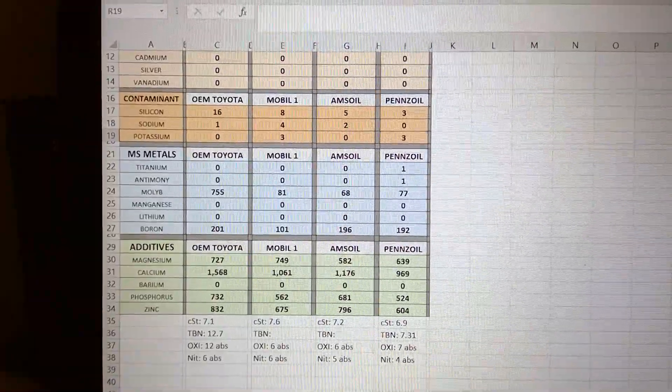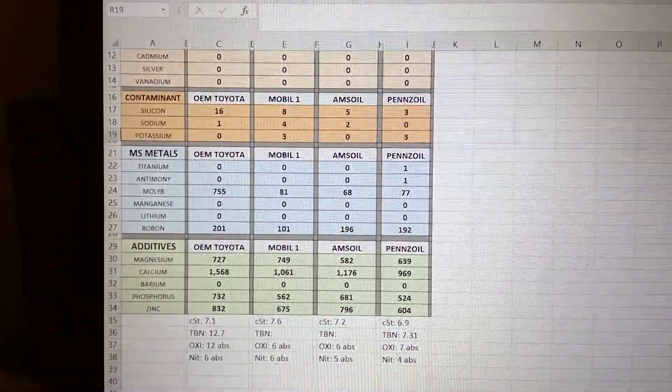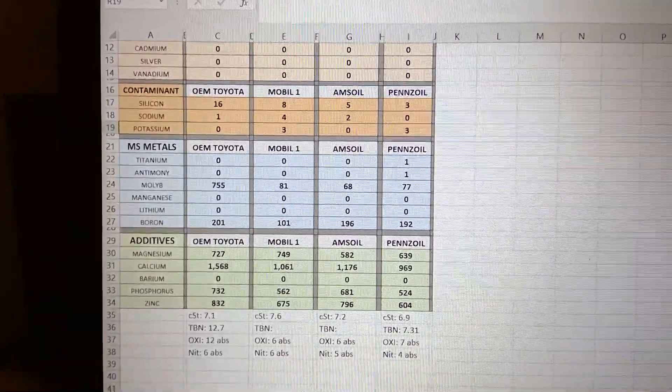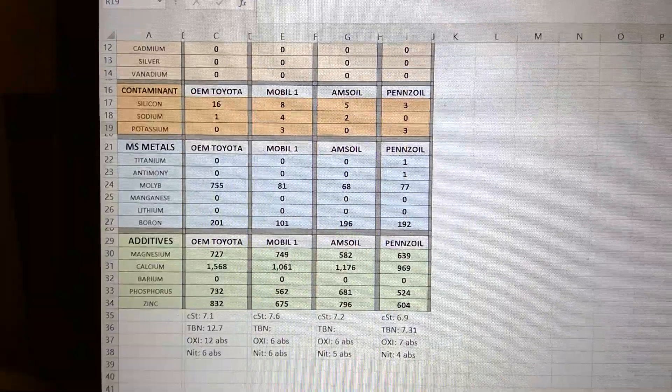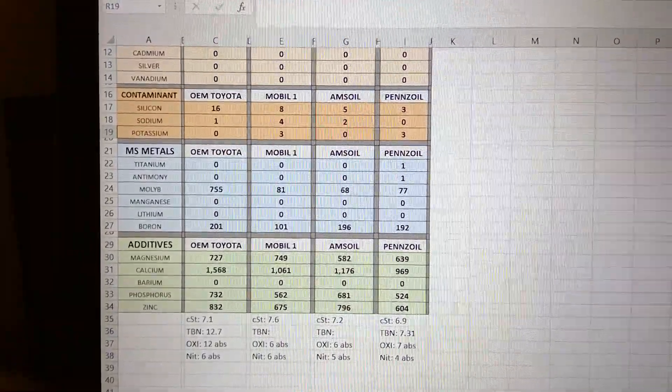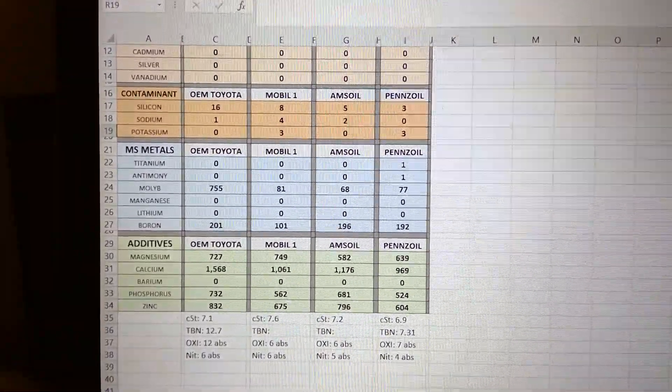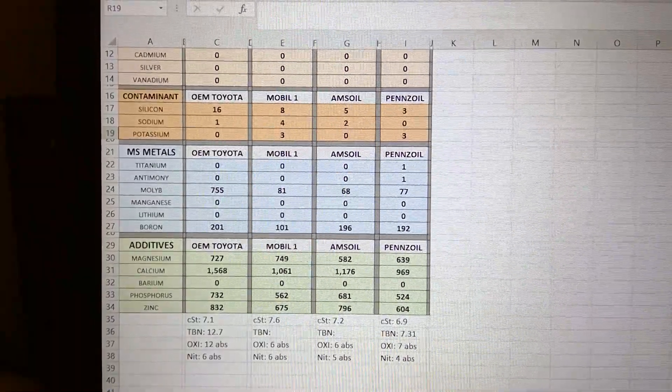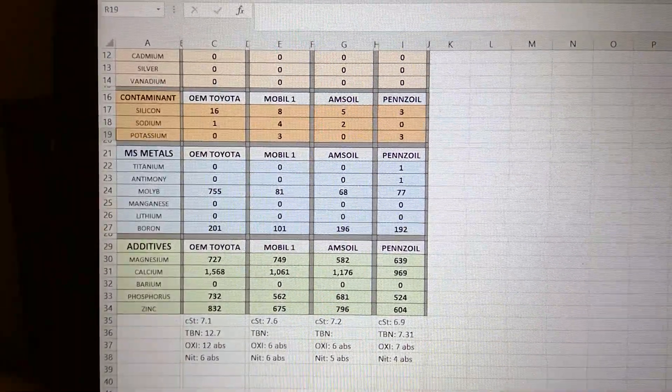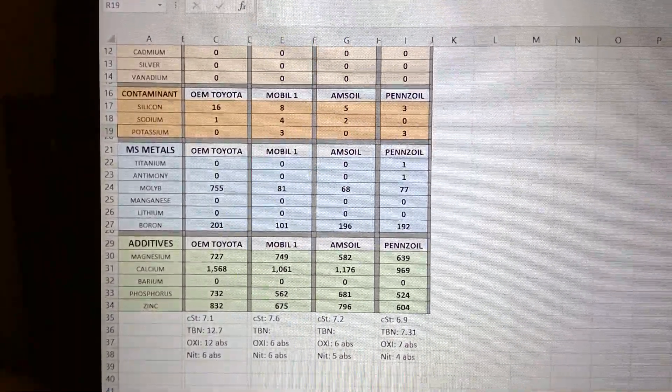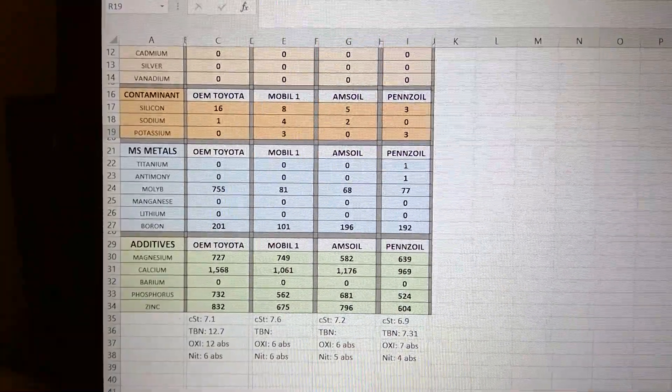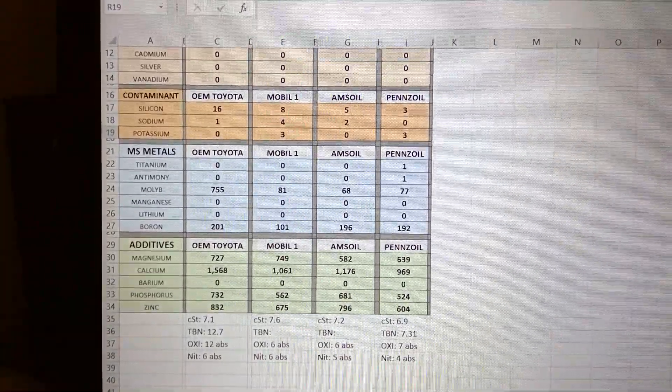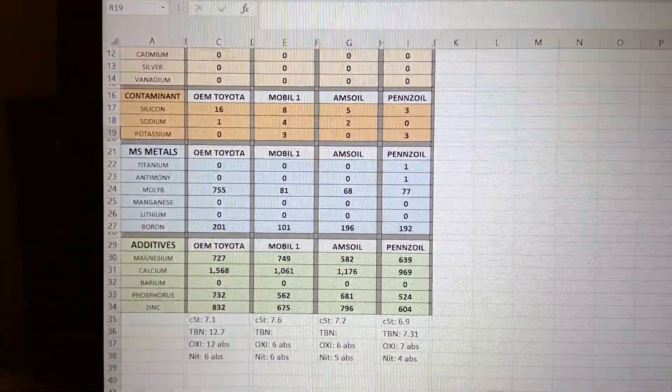Barium - for those who don't know, barium is a smoke suppressor. It used to be used a lot in diesel oils, but I think legally they're not allowed to use it anymore. Barium is probably an additive that you won't see anymore in oils, especially for gas oils.